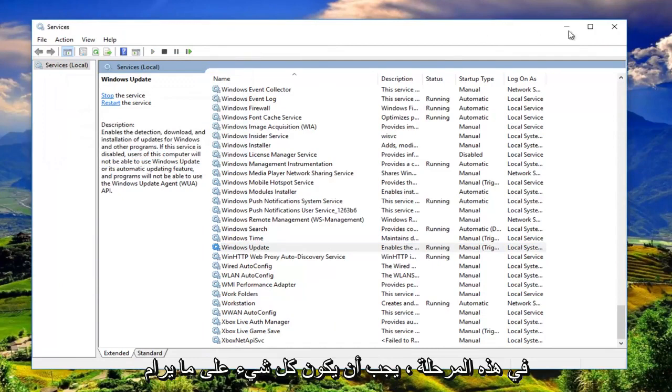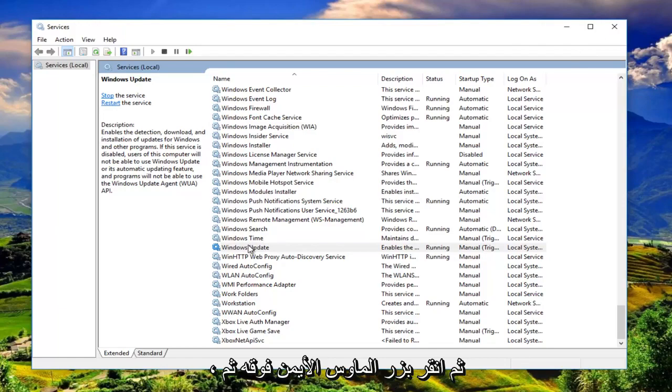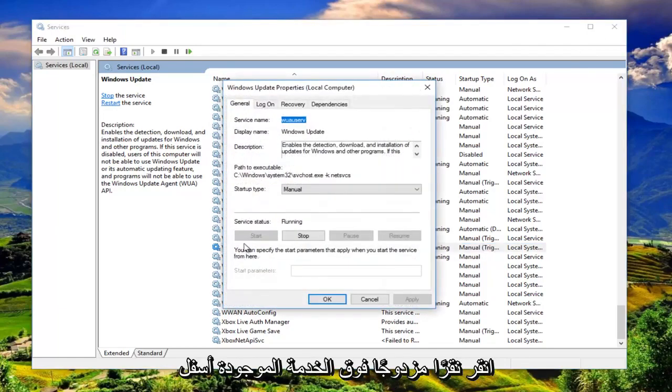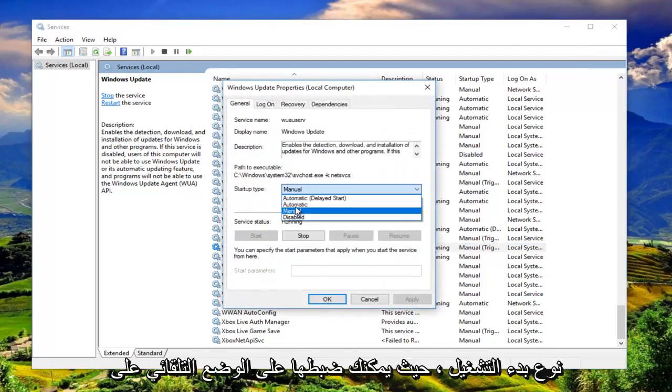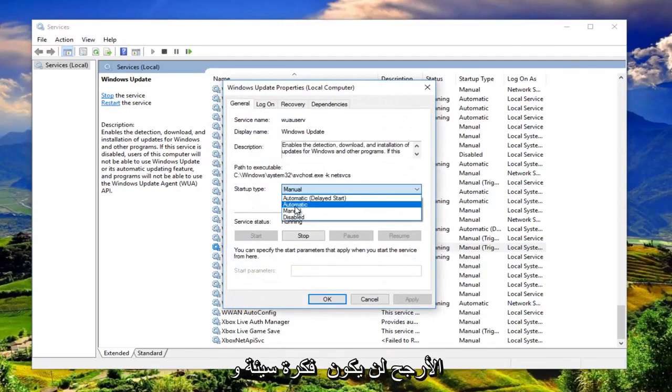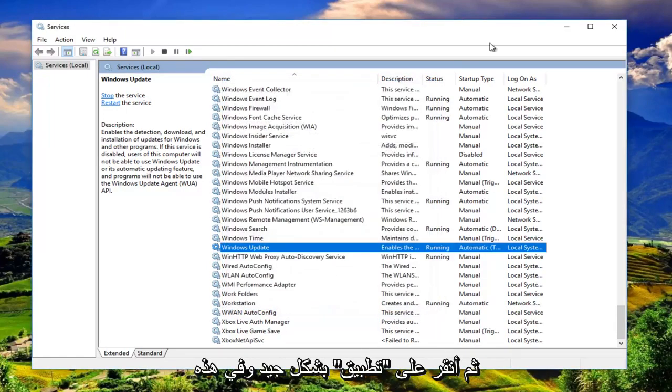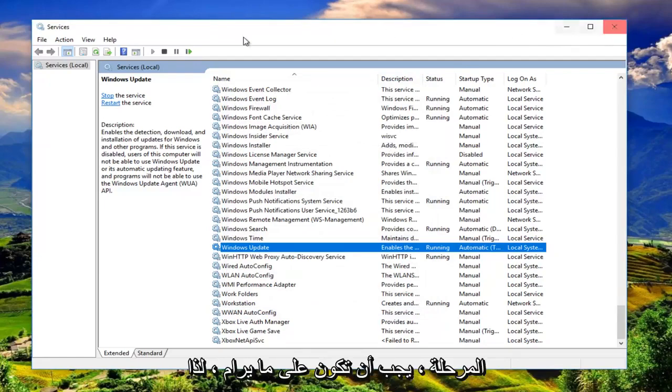And now at this point, everything should be good to go. Then right click on it and then double click on the service. Underneath startup type, you can set it to automatic. Probably would not be a bad idea. And then I'm going to click on apply and OK. And at this point, you should be good to go.